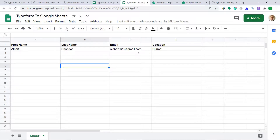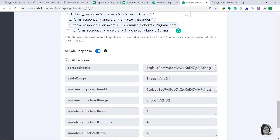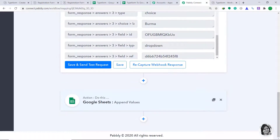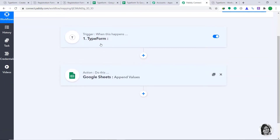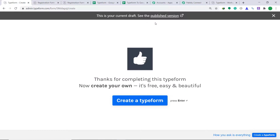To double check that the integration is working fine, let's make one more form submission in Typeform. But before that, let me show you the whole process in a gist. Basically, first you integrated Typeform to Pably Connect, and then you integrated Pably Connect to Google Sheets. Now there is a perfect flow of data between Typeform and Google Sheets. Let's go back to Typeform and make one more form submission.